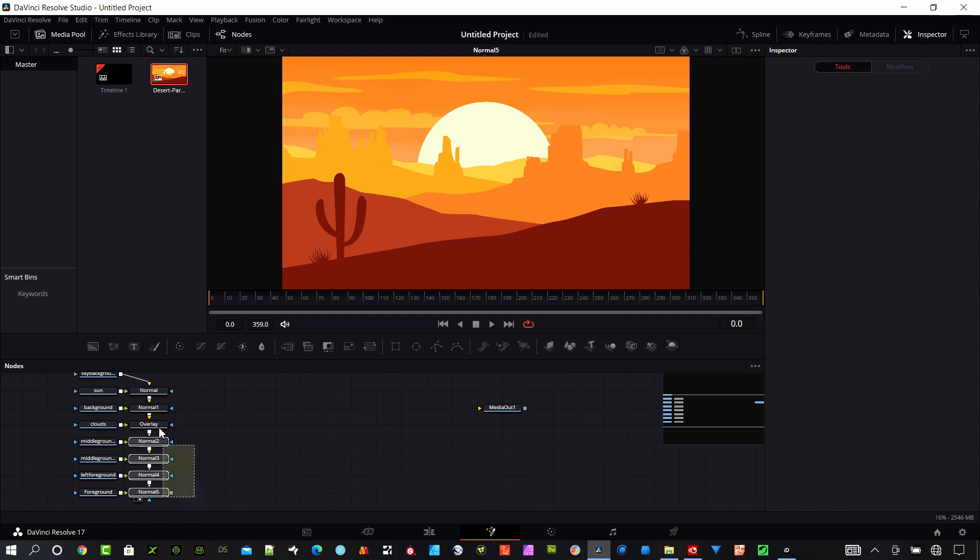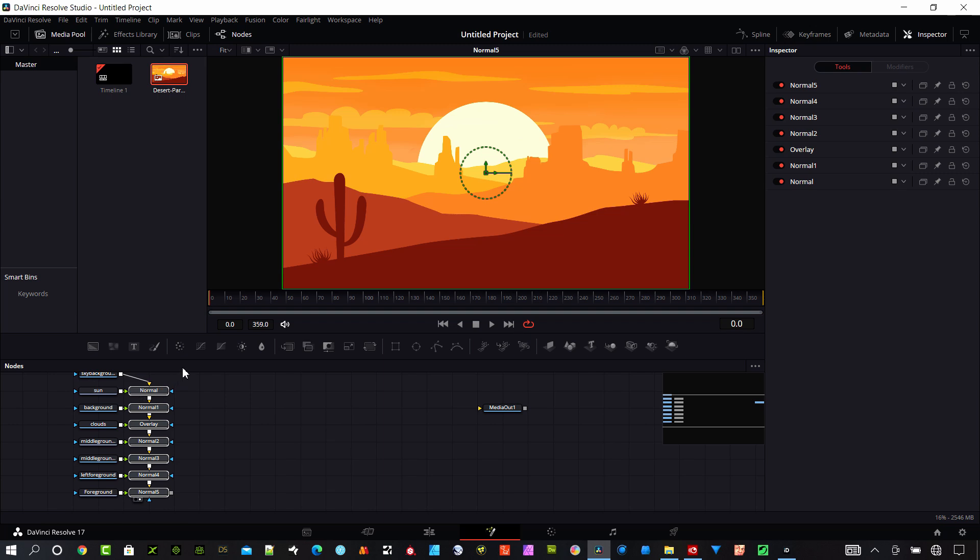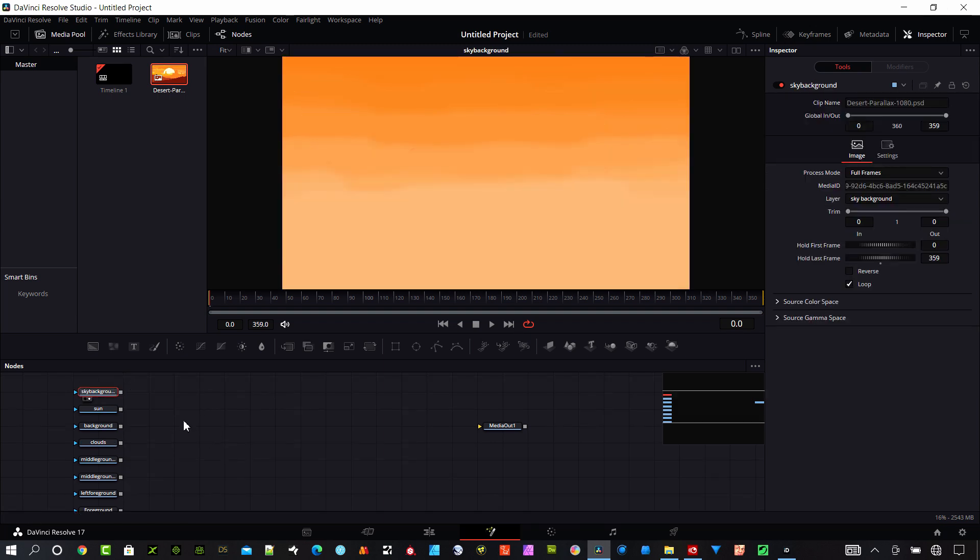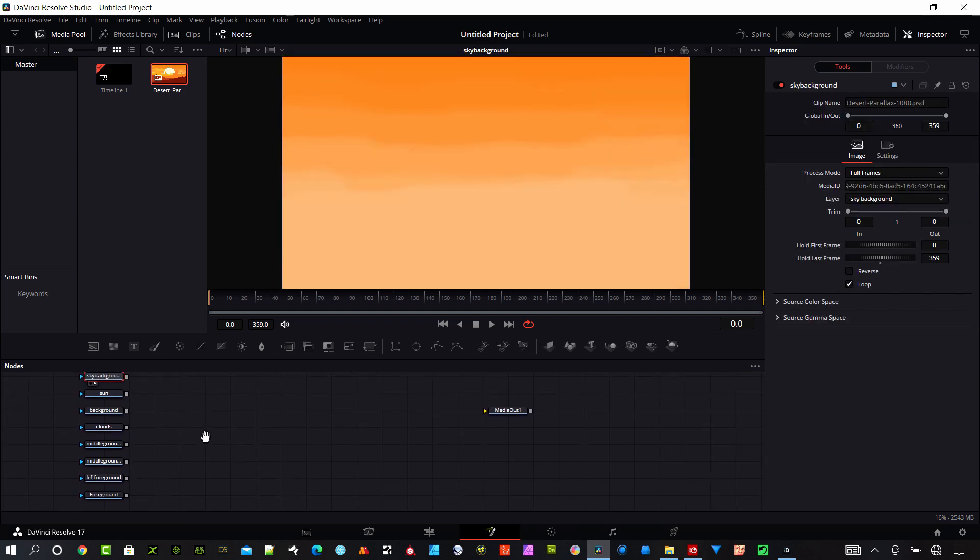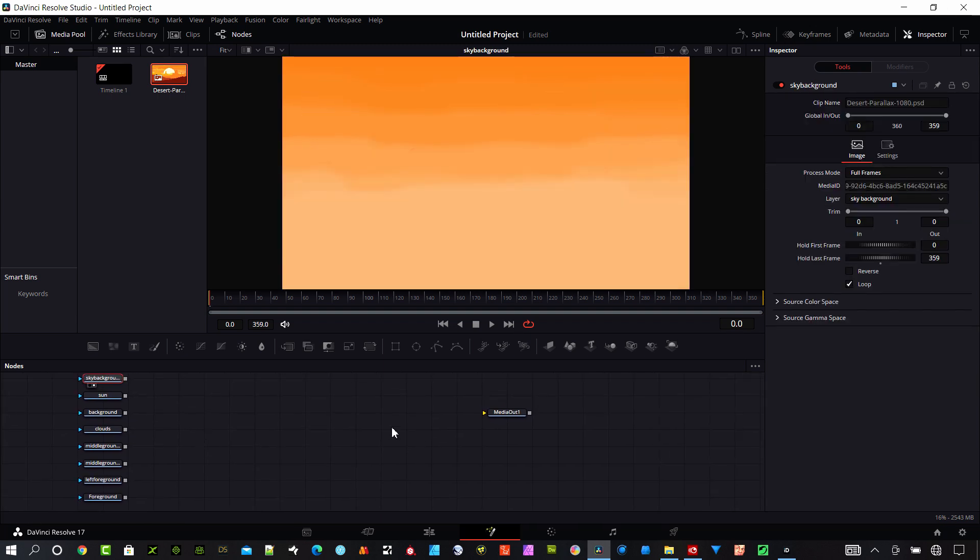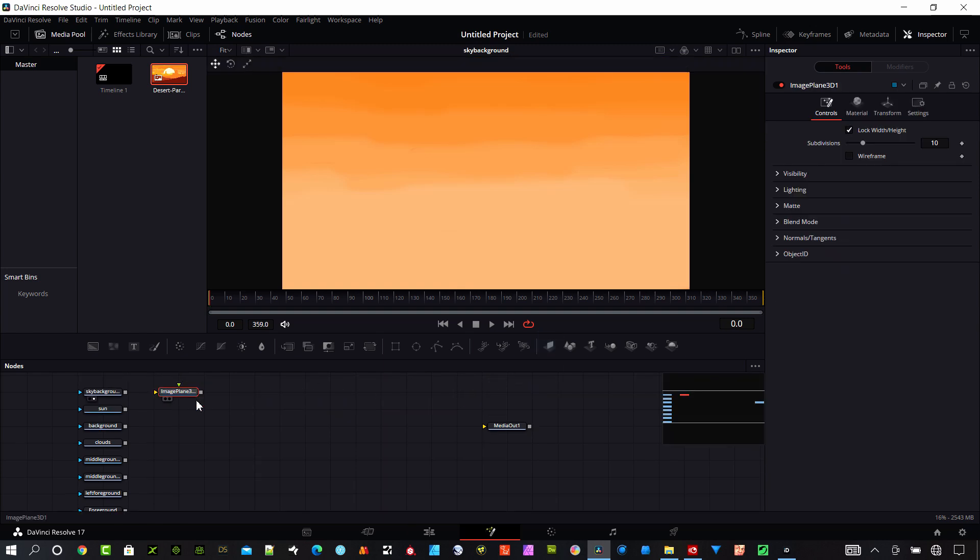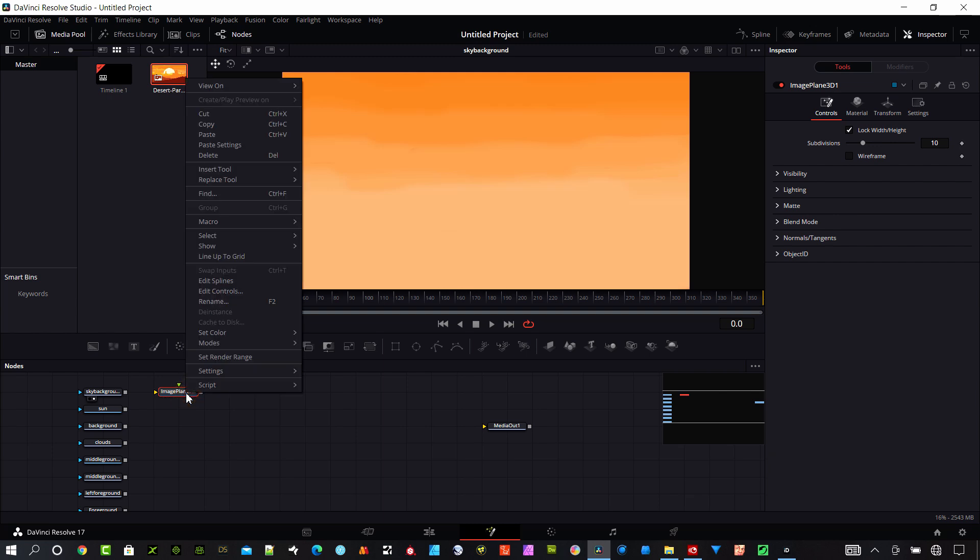What we want to do is delete all of these merge nodes so I just have the layers. Next I want to bring in some planes here.